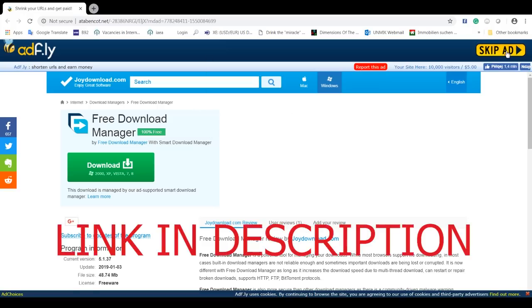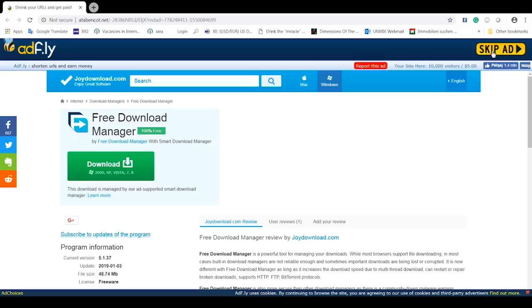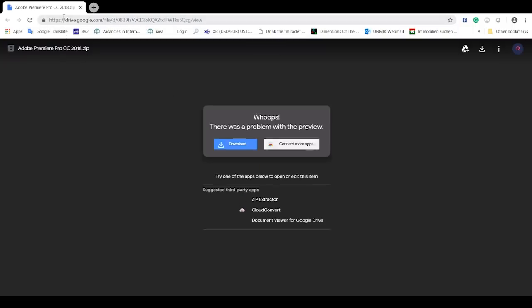We're gonna wait here about five to twelve seconds and then we're gonna go skip the ad. Here you can already close this — there was a problem with a preview, it's just so this link does not get blocked by Google.